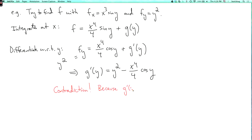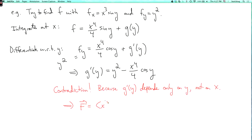Because g'(y) depends only on y, not on x. So that's why the vector field F equals (x³ sin y, y²) is not conservative. Because if we assume it is conservative, we find that the potential has to have a certain form, but then we get an absurdity from that. So it's not conservative.